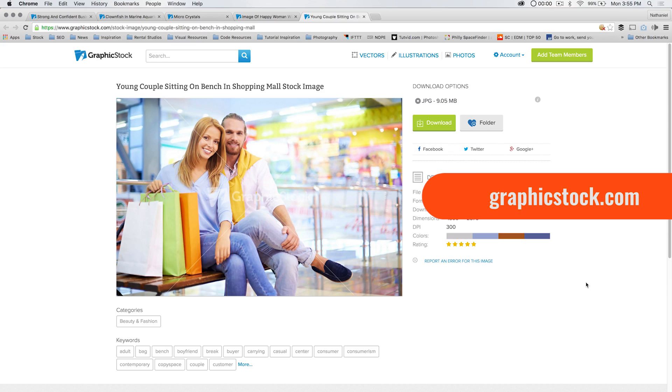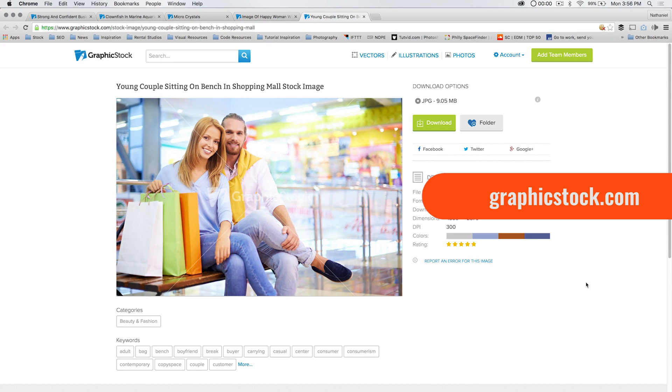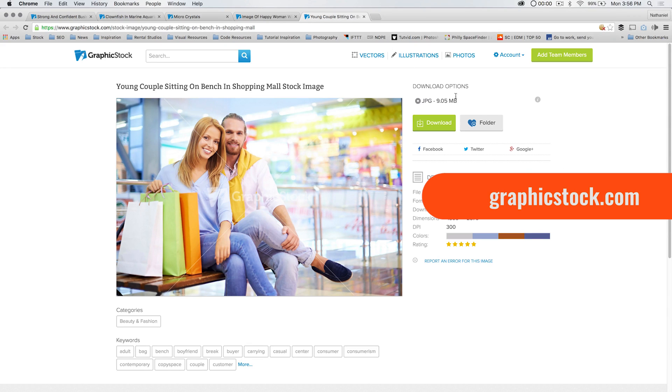Before we jump into it, let's talk about our sponsor this month, April of 2016. We've got graphicstock.com and it's creative rewards month. You can sign up $39 for a six month subscription to their stock photography library, over 300,000 photos, vectors, illustrations, you name it.